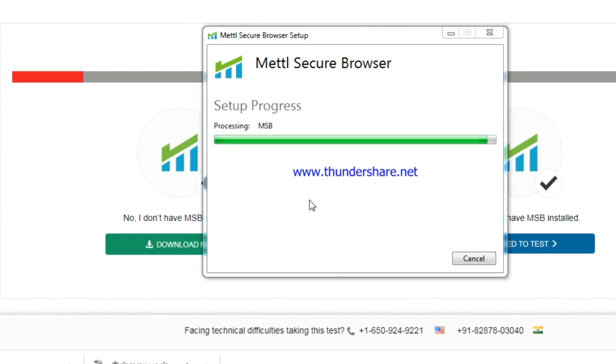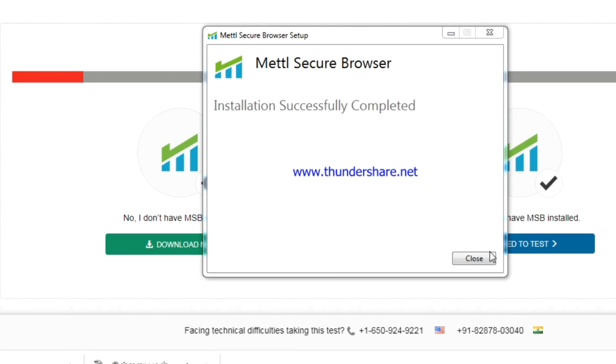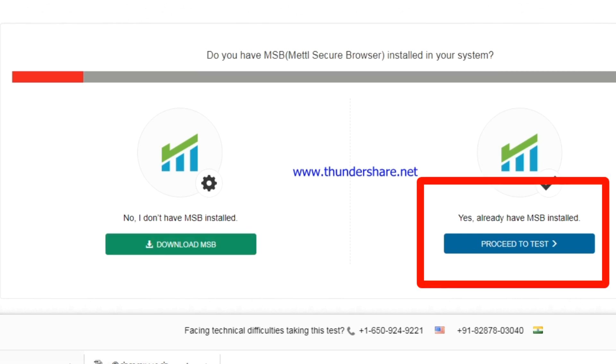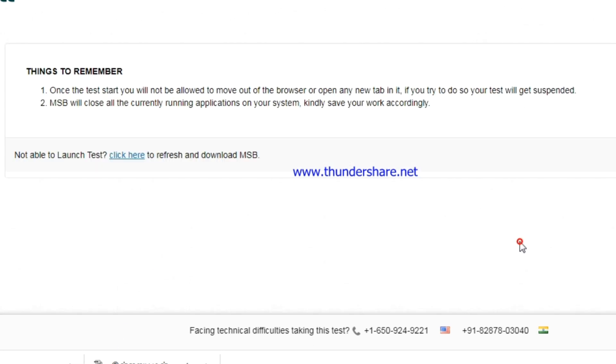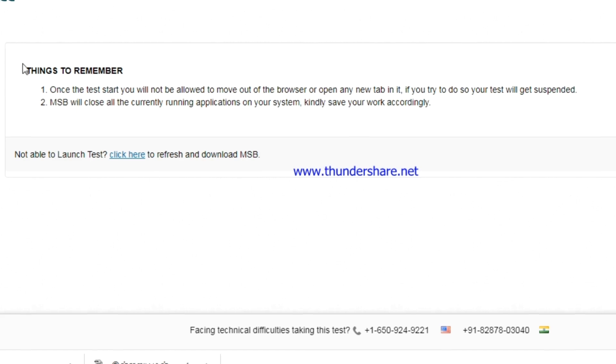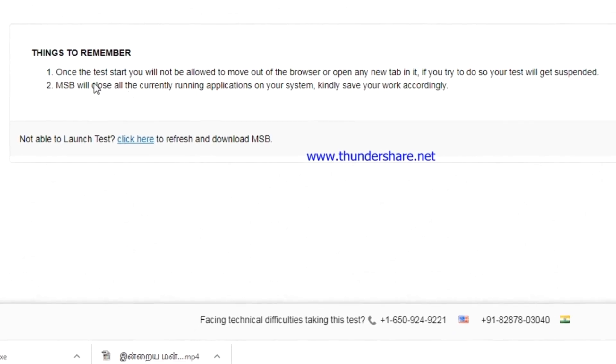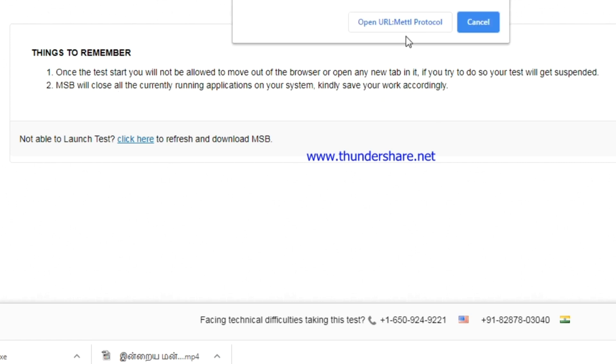Once the installation is completed, you'll be getting a notification. What you have to do is click the proceed to test button. It is showing some information, things to remember. Before going to start the test, you have to close all the other applications.